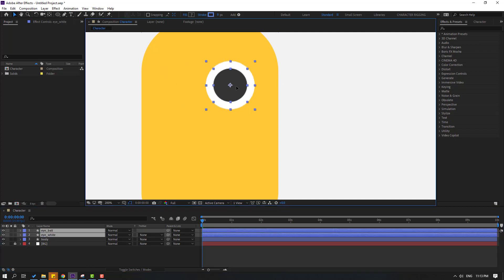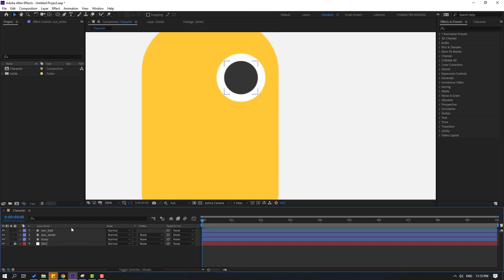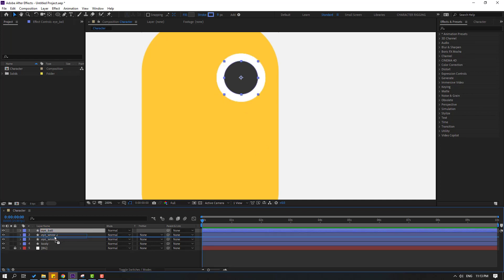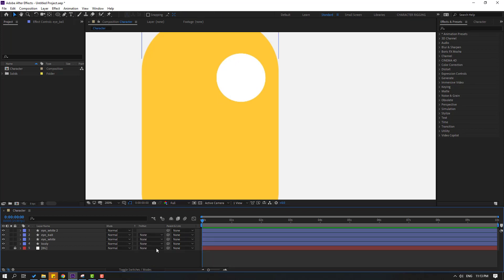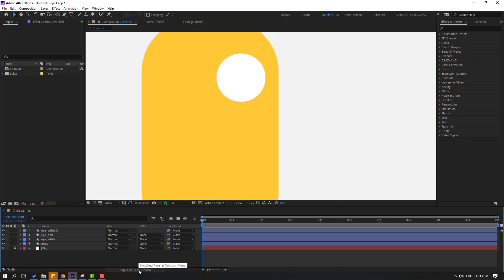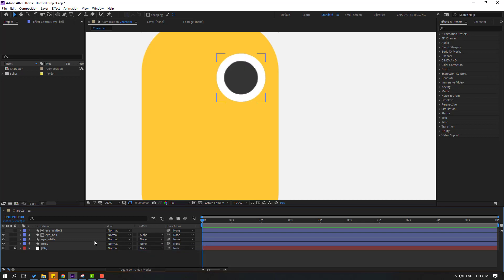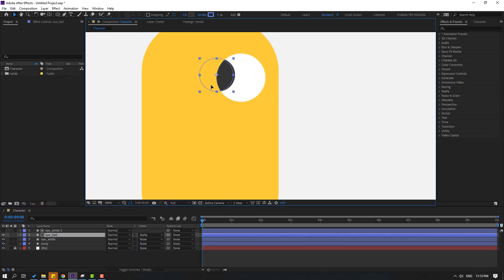Select these two layers and move them to the right. Now it is 'Eye White'. Control+D to duplicate and select 'Eye Ball', move it inside the Eye White layers, then change to Alpha Matte 'Eye White 2'. If you don't see this part, click Toggle Switches/Modes. Change Alpha Matte to 'Eye White 2' — now I can move this eye right and left.